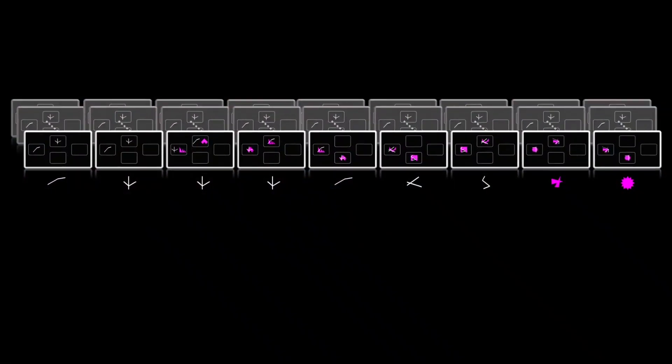So this set shifting ability has traditionally been assessed by tasks such as this one from Cambridge Cognition. On each trial, participants will see two stimuli, each composed of one white line and one pink shape. They have to select one of these stimuli and they'll receive deterministic feedback telling them whether their choice was correct or incorrect.